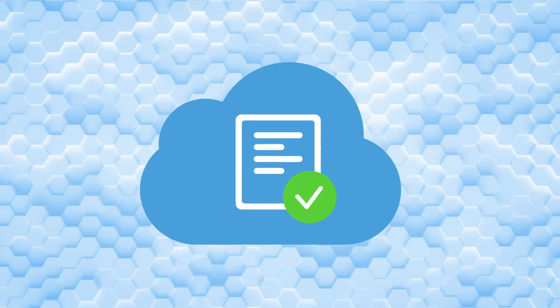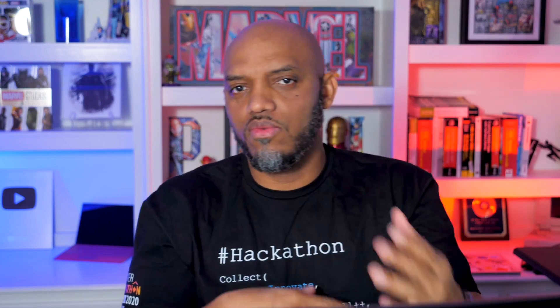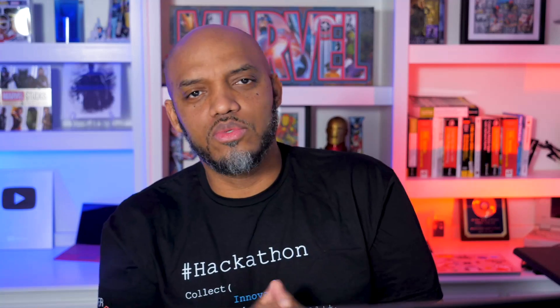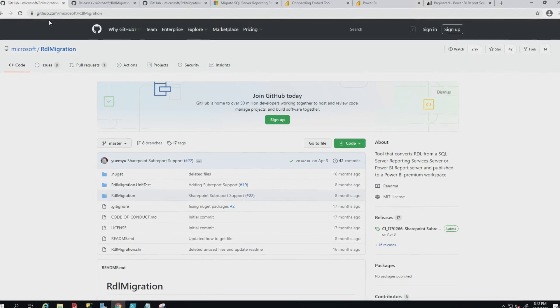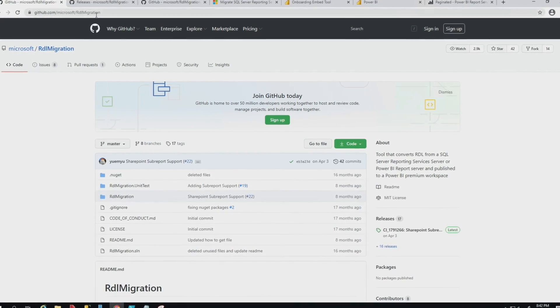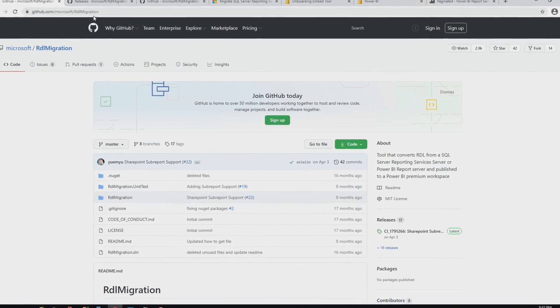Some of you guys have probably been doing this manually or you've written your own tools, and maybe you didn't know, but there's an RDL migration tool out on GitHub. And that's what I'm going to talk about in this video today.